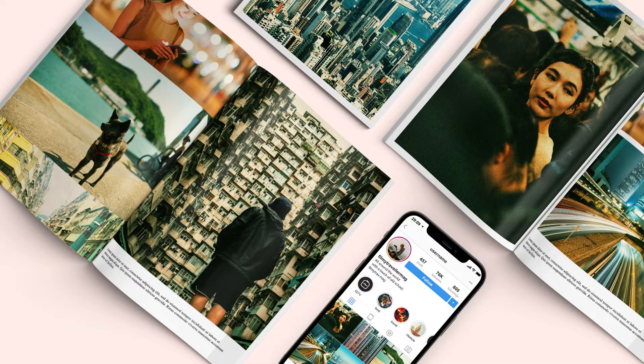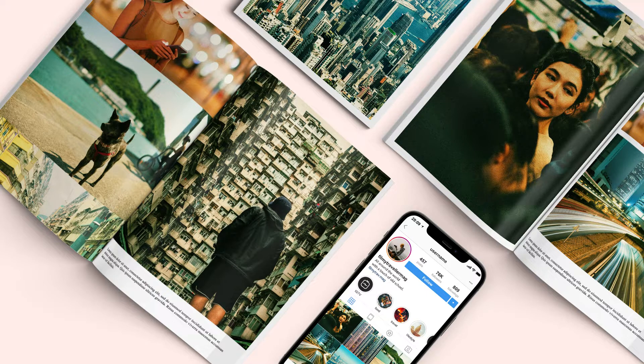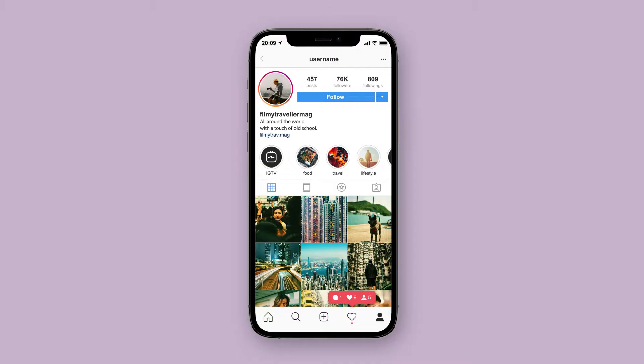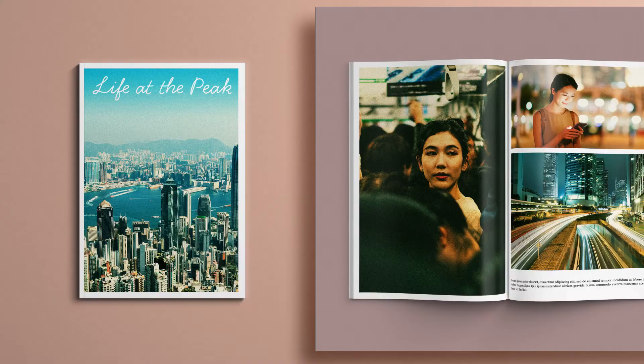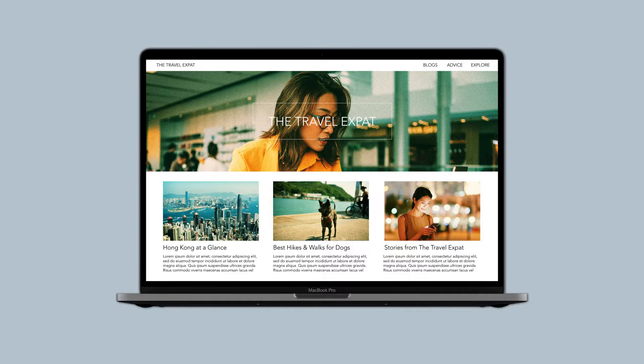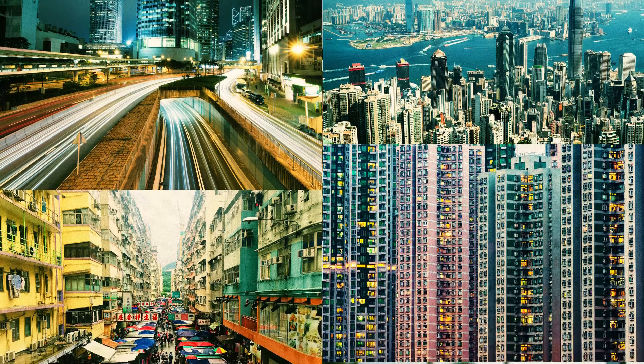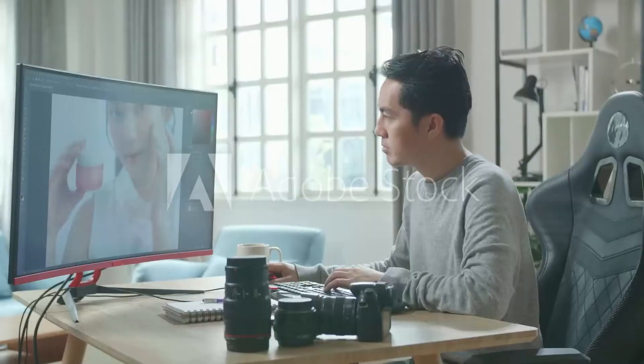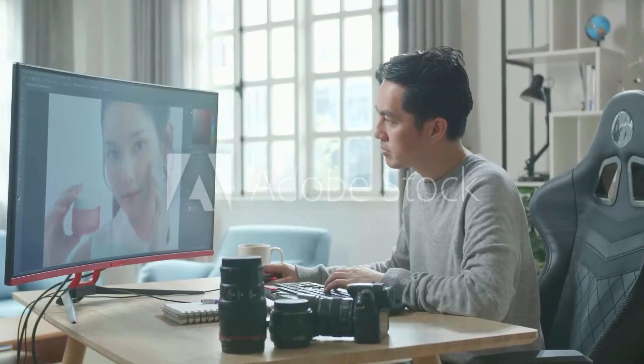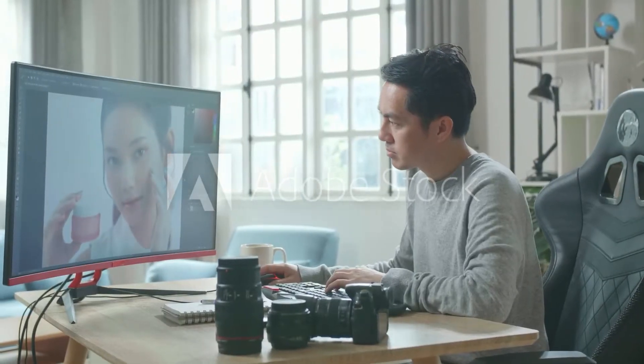For example, say you need to prepare a catalogue of content for an Instagram page or a magazine or maybe even a blog. Batch editing can help you create a cohesive identity across all your photos in just a few clicks.